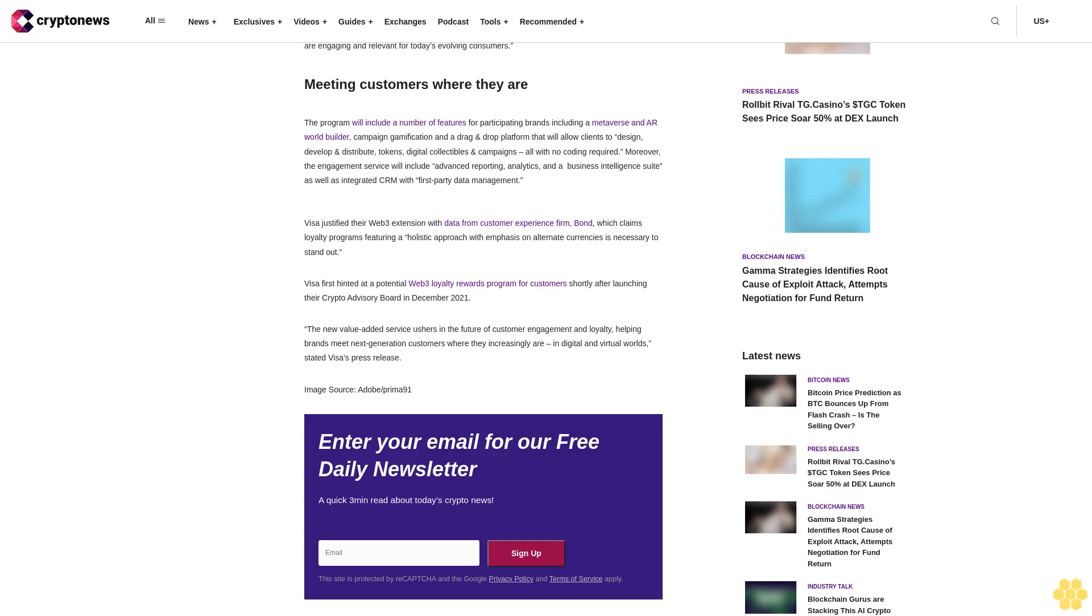Consumers are looking to engage with brands in new ways, and traditional loyalty programs have not evolved over the past decade. Imagine earning a unique digital collectible, whether it's from purchasing tickets for a sports event or participating in an augmented reality treasure hunt, said Kathleen Pierce Gilmore, SVP and Global Head of Issuing Solutions at Visa. Our new innovative digital loyalty solution empowers brands to reward customers not only for their transactions but for their active engagement, paving the way for secure, seamless, and immersive digital and real-world experiences at their fingertips.